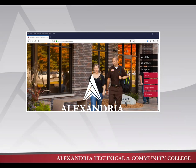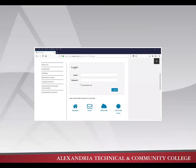On the right side of the page, select the MyATCC text. This will bring you to the MyATCC login page. Rather than logging in here, we're going to select the house icon that says eServices below.